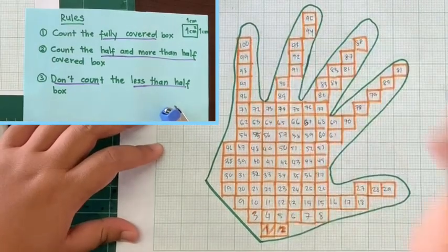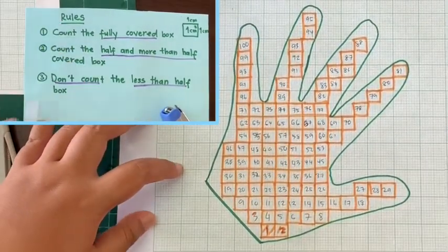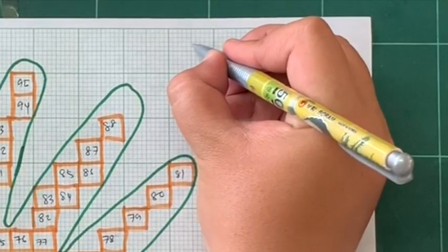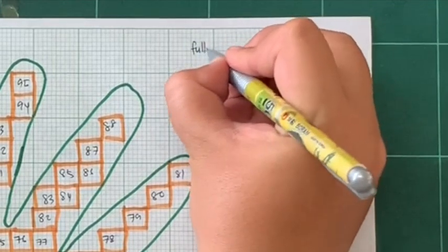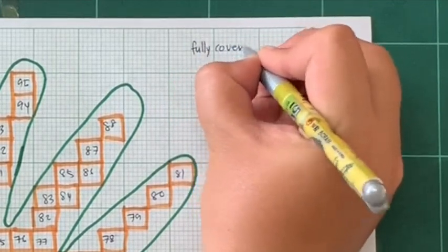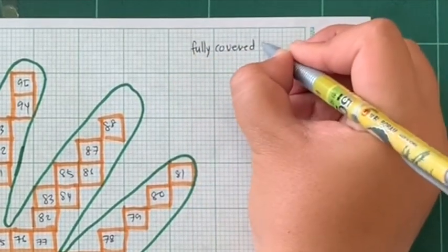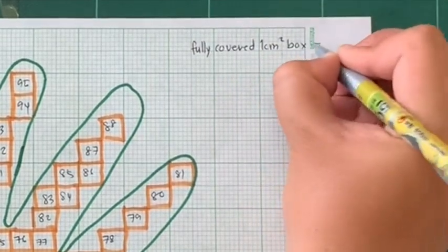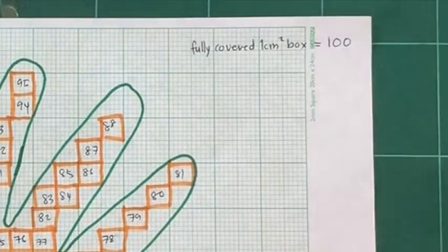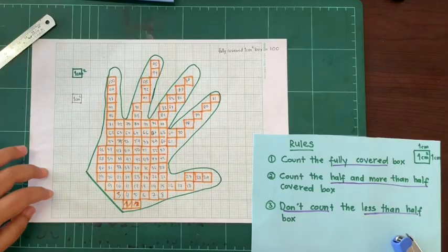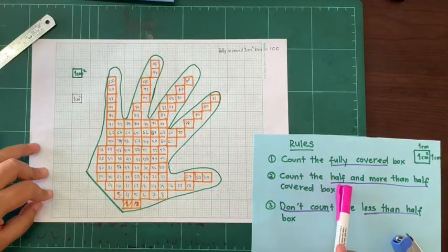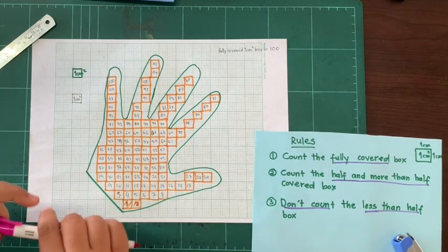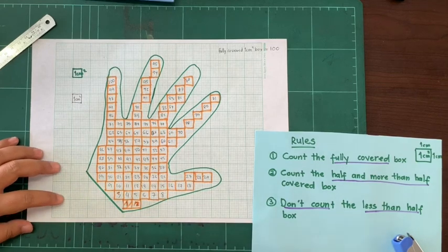Exactly 100 fully covered boxes. So you write here as a calculation: fully covered 1 cm squared box equals 100. Next we count the half and more than half covered box. It's easier to see when we use another colored pen.